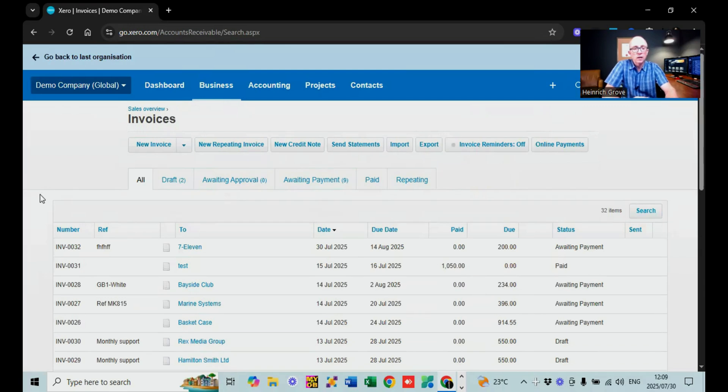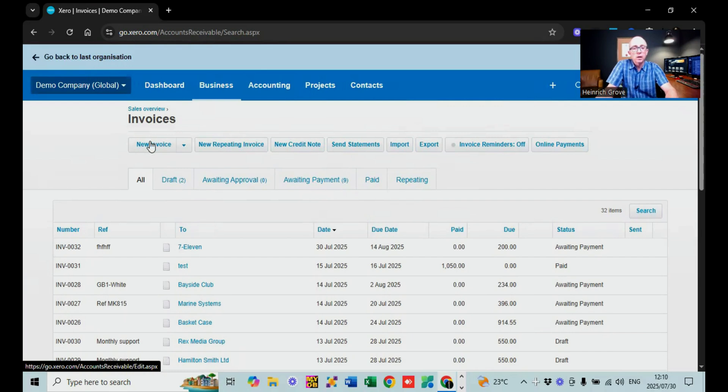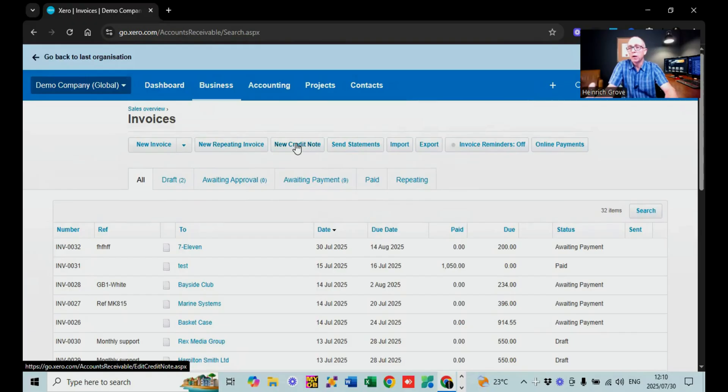On the invoices screen you can see lots of different invoices that have been created. The options available include new invoice and new repeating invoice — this is really cool especially in the services industry like accounting, where you invoice clients on a monthly basis. You can create a repeating invoice so that the same invoice goes out every month. There are also credit notes if you invoice something incorrectly, options to send statements, import invoices, export invoice reminders, and switch on online payments.